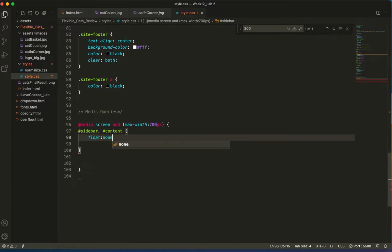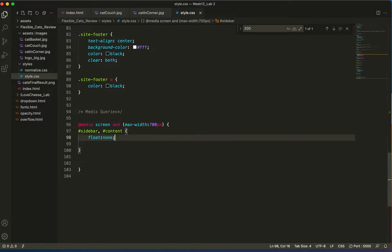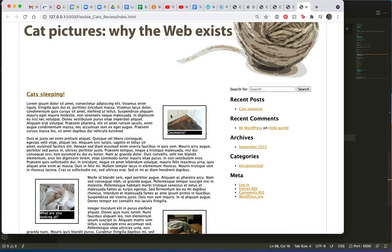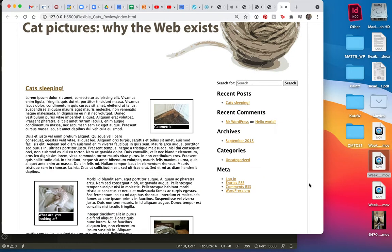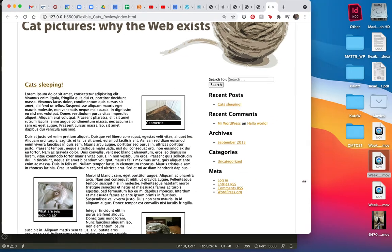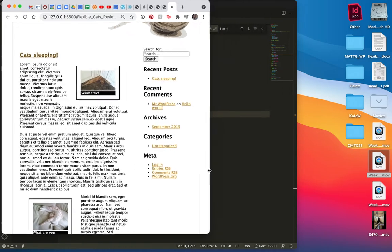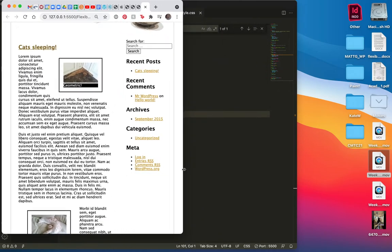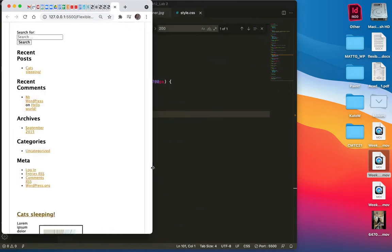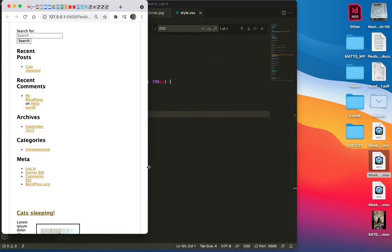And I'm just going to say float: none. How about that? It's that easy. Let me do a save and scooch over to this. So as you can see, when I take this down, once we hit the 700 mark and boop, none.